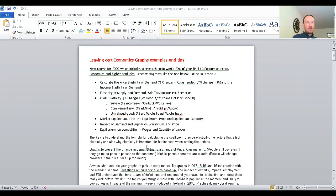To begin, we're going to look at a few tips and tricks. There's a new course coming in 2020 for Leaving Cert Economics which includes a research topic worth 20% of your final Leaving Certificate Economics exam. I have another video link on my website mrmcgarry.weebly.com which shows you the link between doing economics and getting higher paid jobs — an interesting one for students considering what subjects to do for the Leaving Cert.